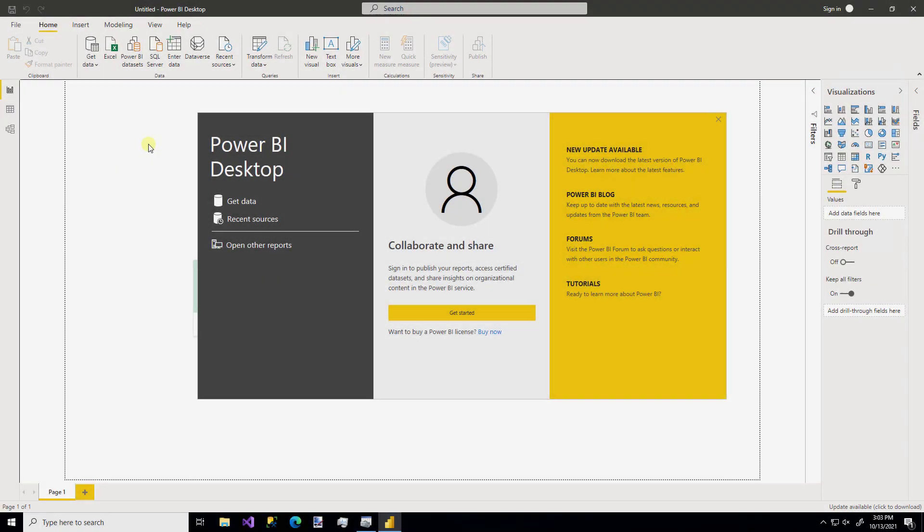Okay, so we've already covered how to create a custom ODBC connection for an API source. Now let's see how to use the data from that ODBC connection in Power BI.